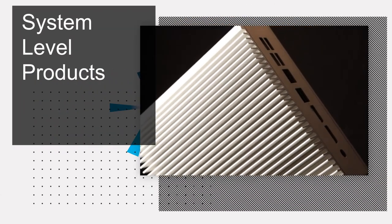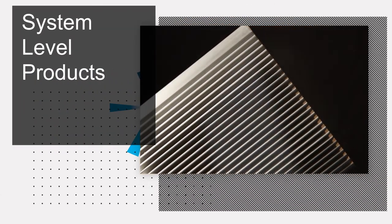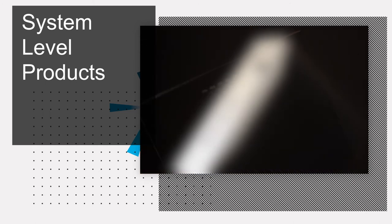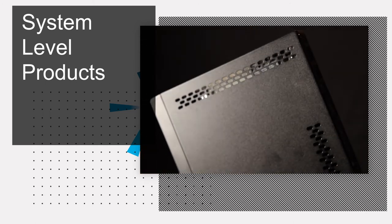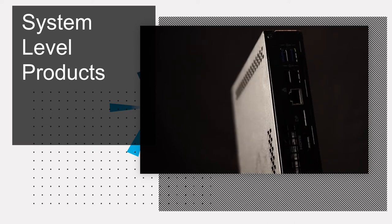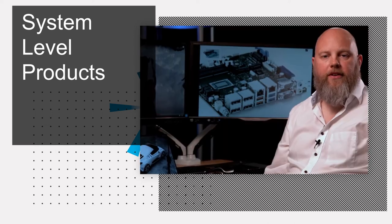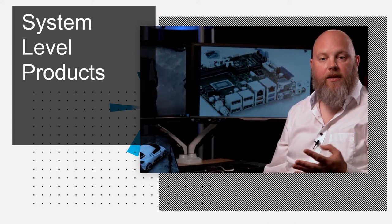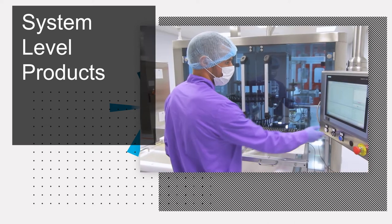As well as board level products, RDS are also proud to offer a huge range of system level products too. Building on the vast experience our supported manufacturers have gained over the years from developing and designing their own board level products.